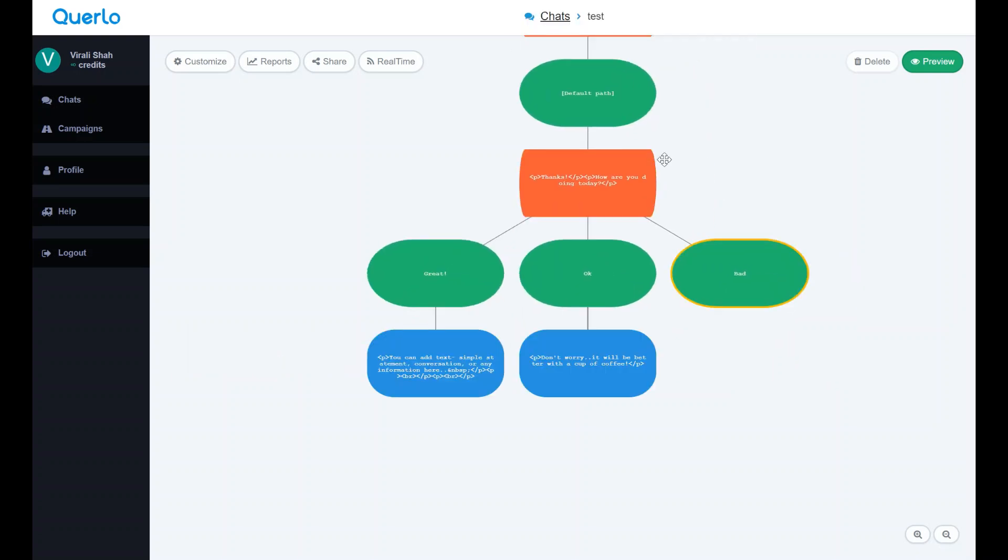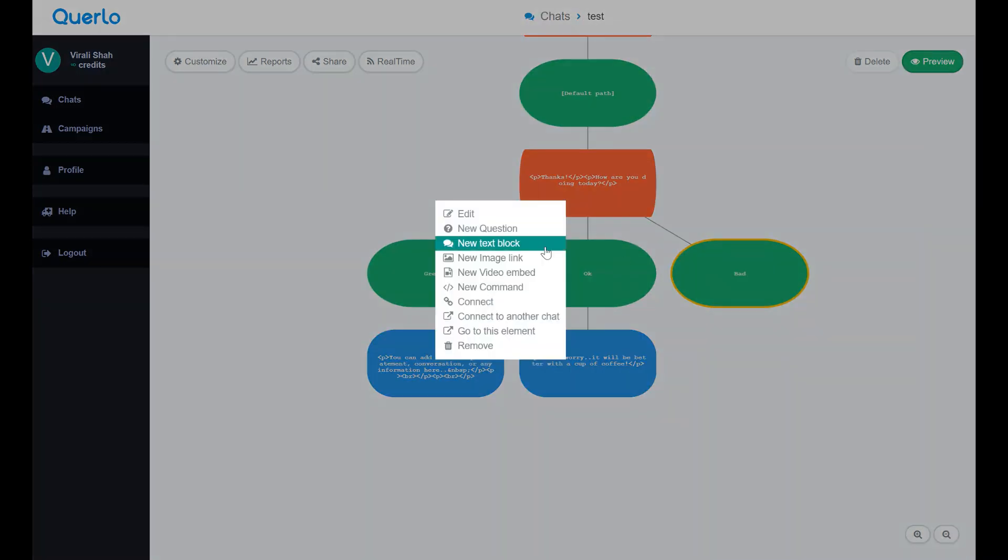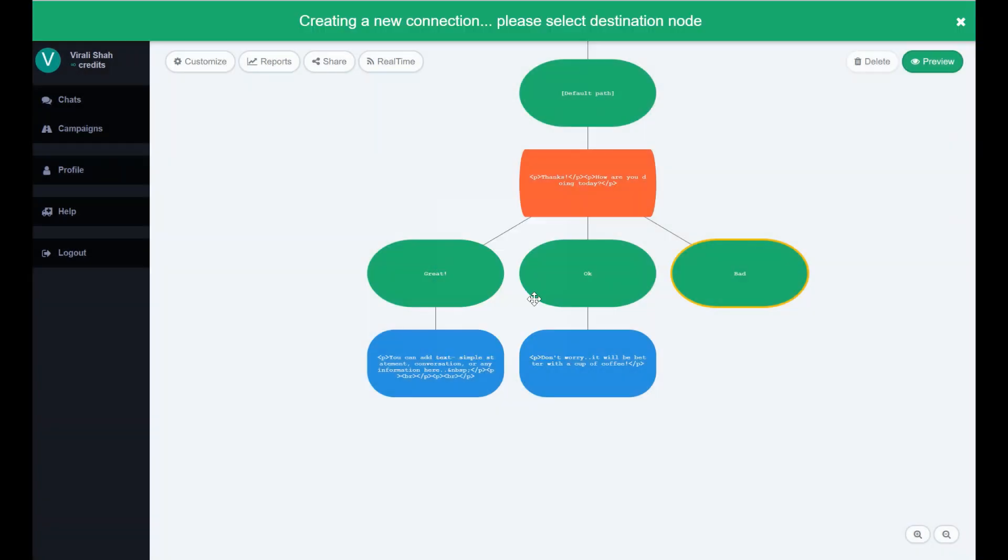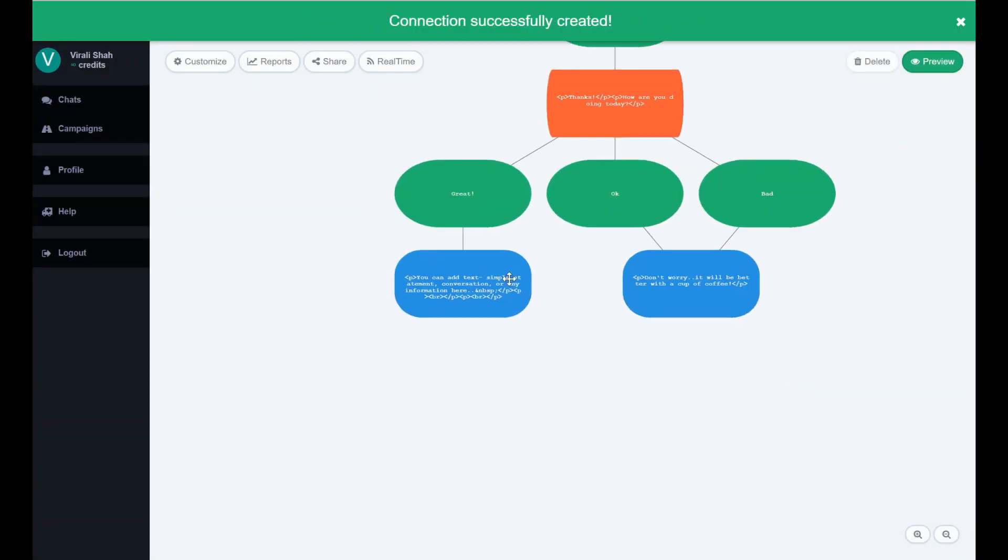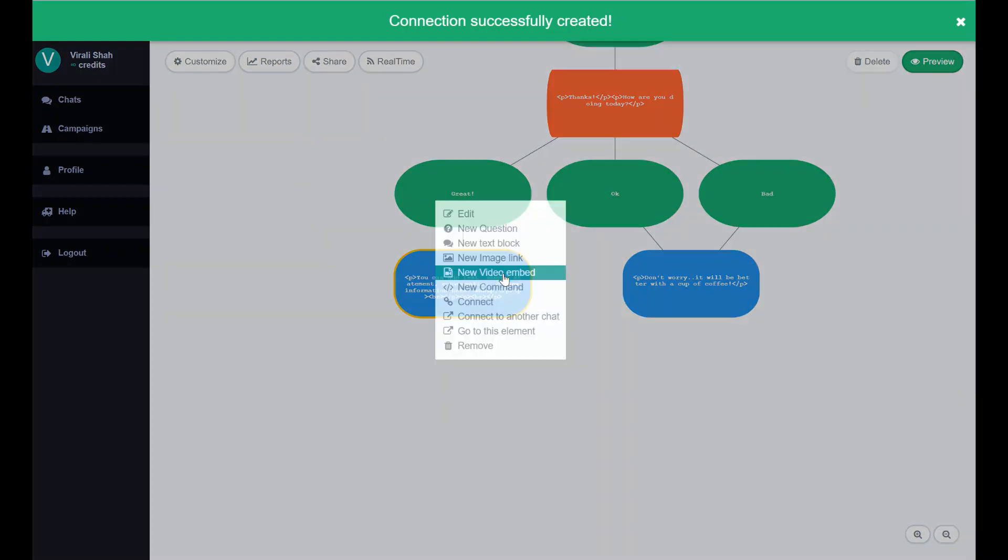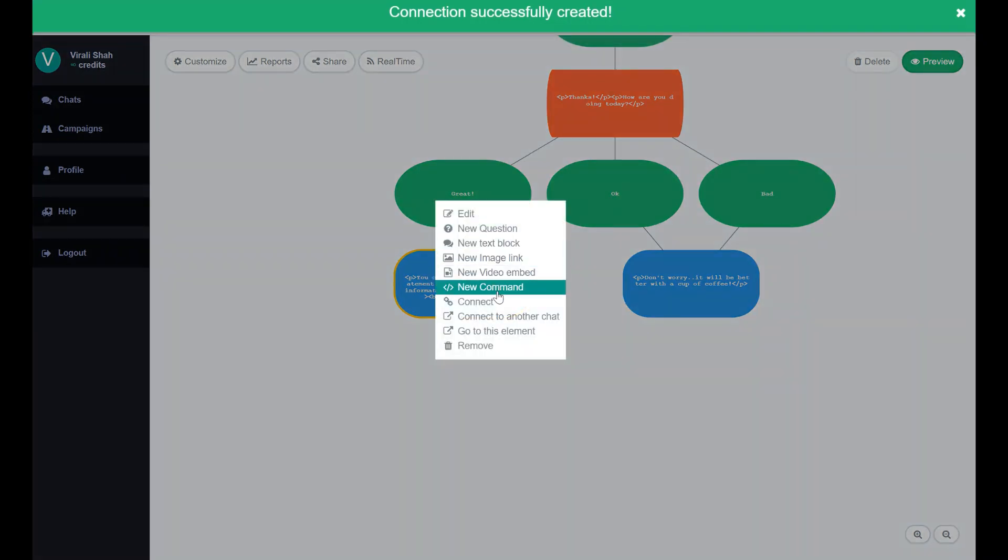You can connect the text bubbles with one another to avoid writing it again or when you want users to go to the same flow again. You can also change background image in between the chats if you want.